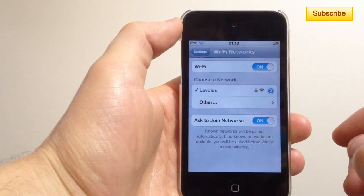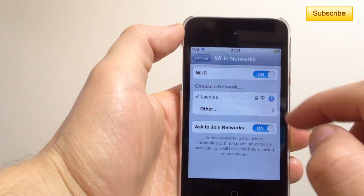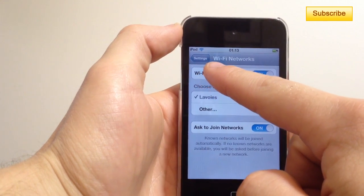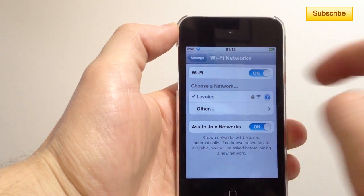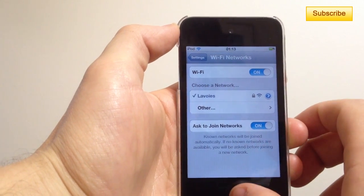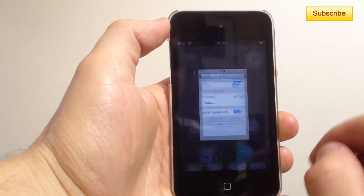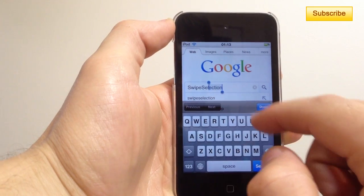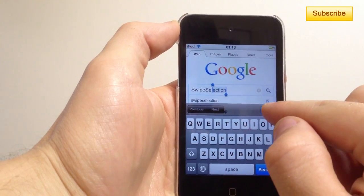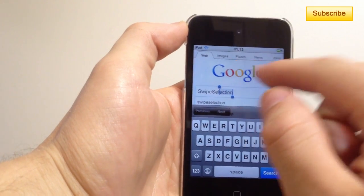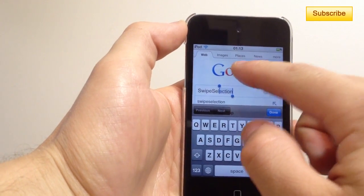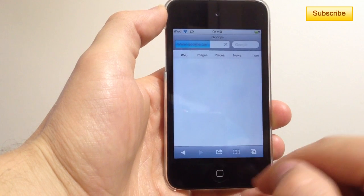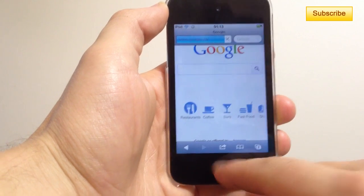Now I have this little icon here that shows me that I'm connected to the network, and I have my Wi-Fi icon here that shows me that I'm connected to the internet. Now I can go on Safari and search for anything and I should be connected to the internet.